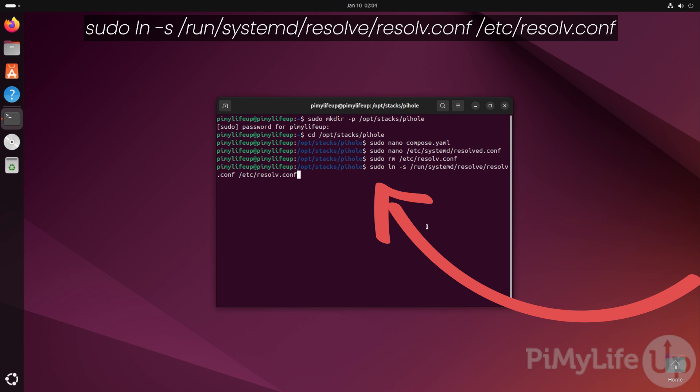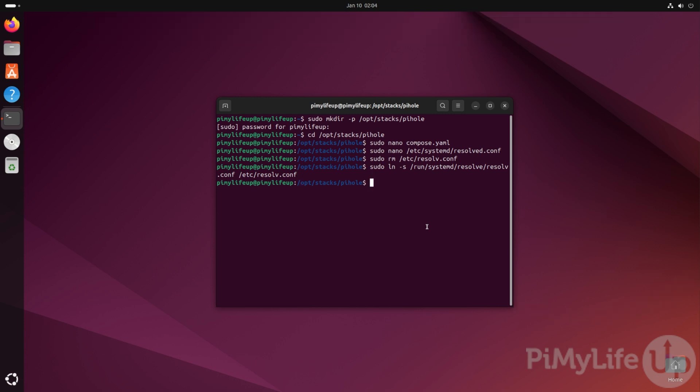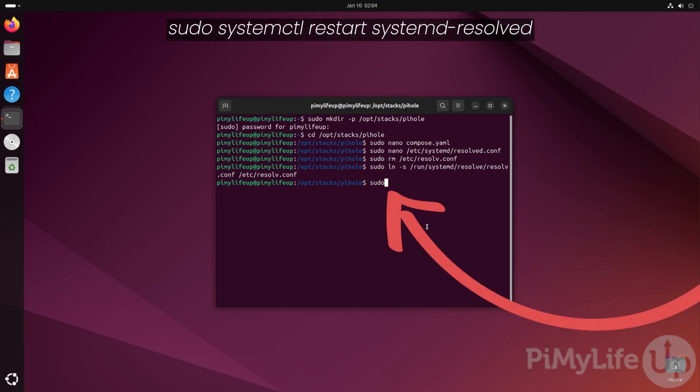Pay attention to how we've written resolve here as it's written different ways twice. As you have made several changes to the resolved service, we now need to restart it by typing in sudo systemctl restart systemd-resolved.